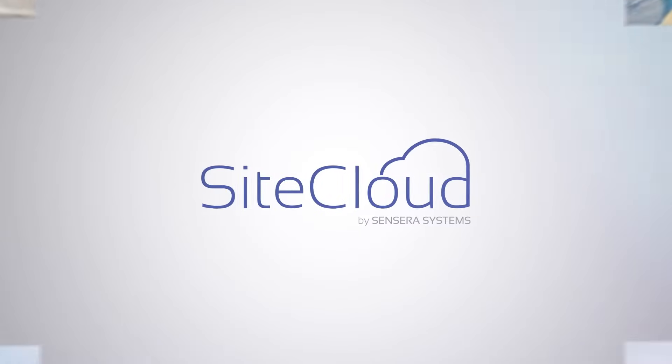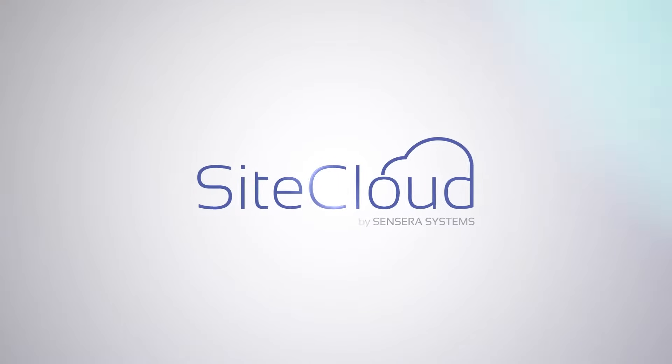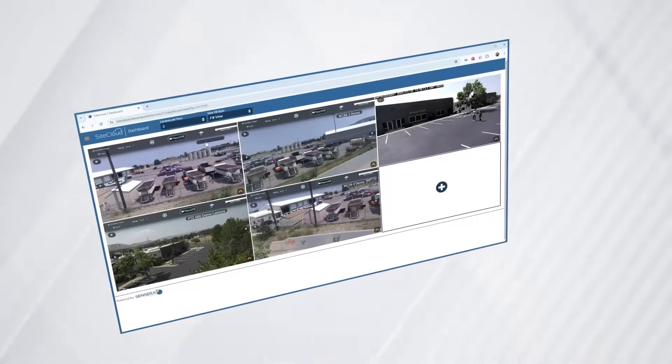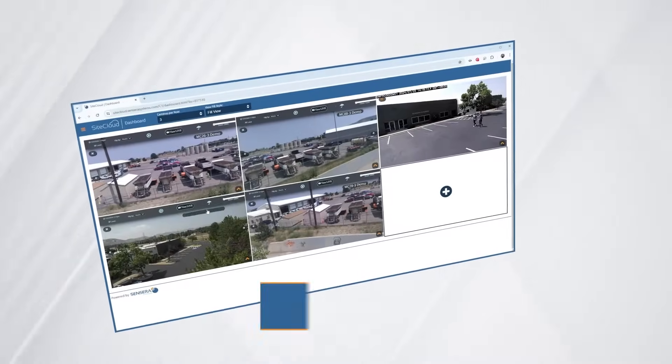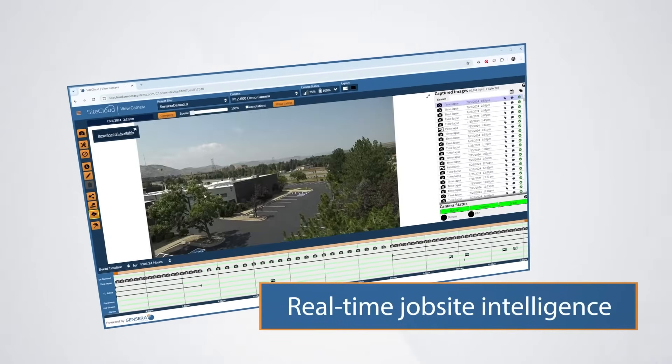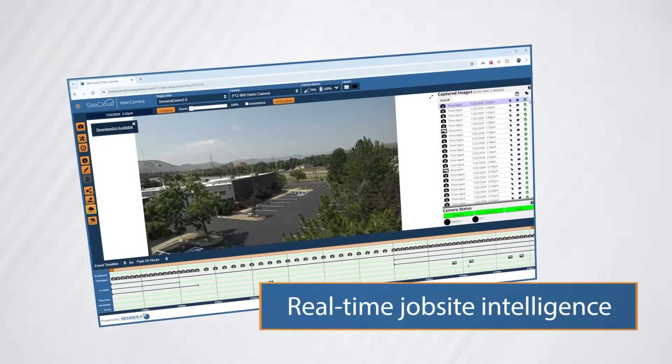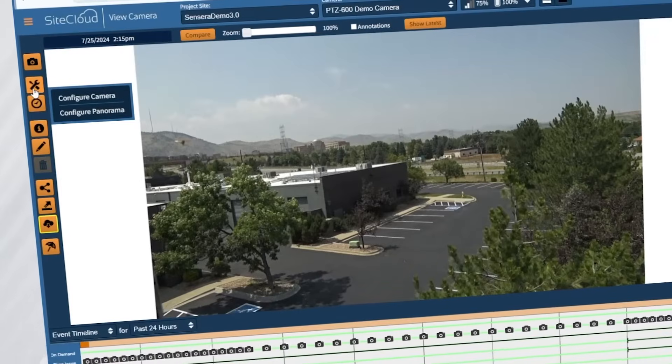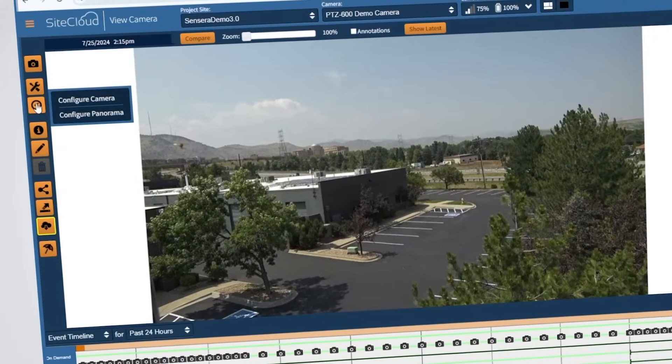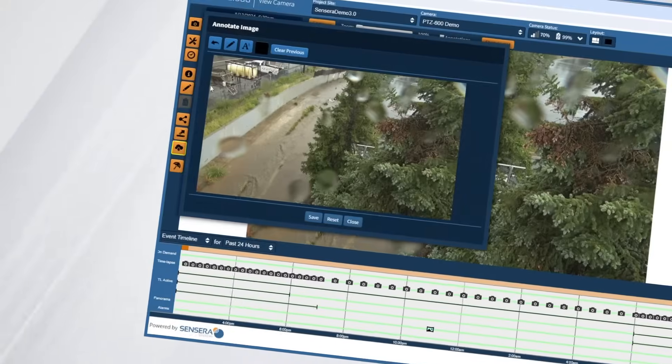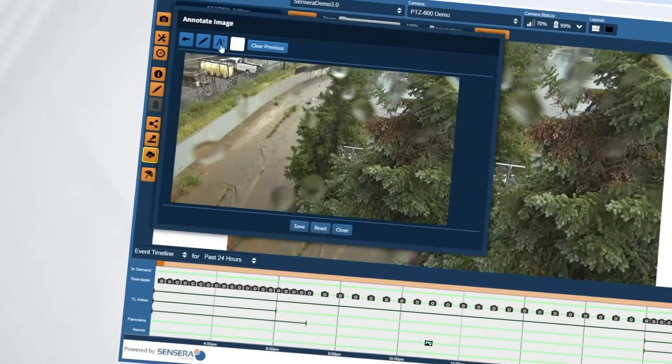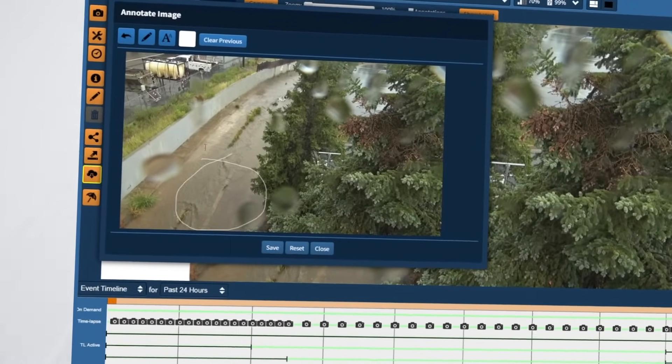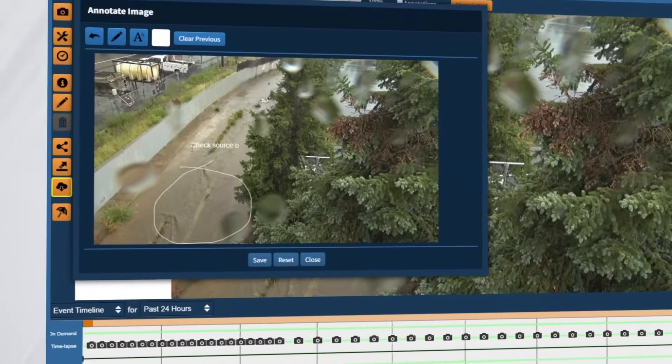Sensera Systems SiteCloud is the solution. SiteCloud provides real-time job site intelligence data that helps you build with confidence. The SiteCloud platform allows users to view, monitor, and share real-time site intelligence data to make informed, actionable decisions.